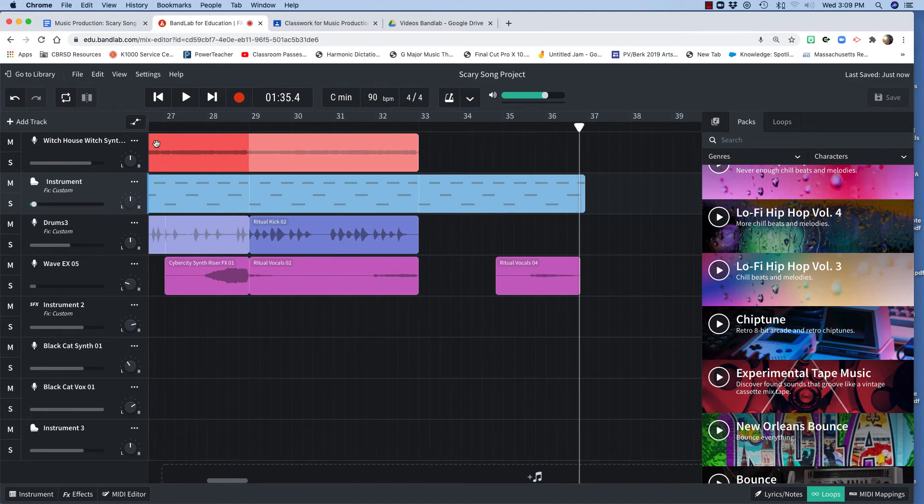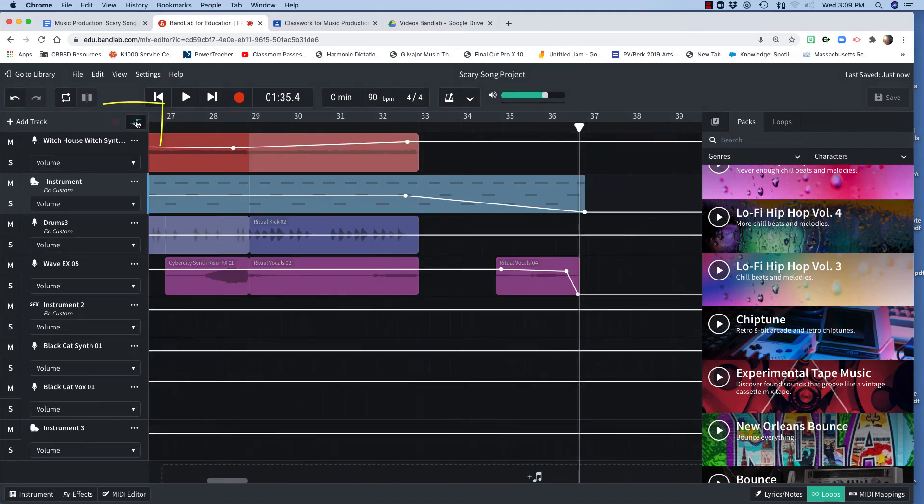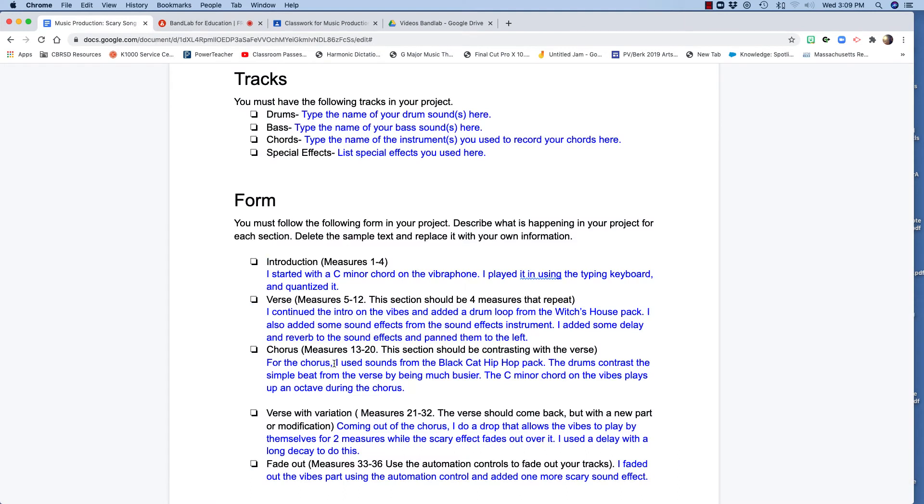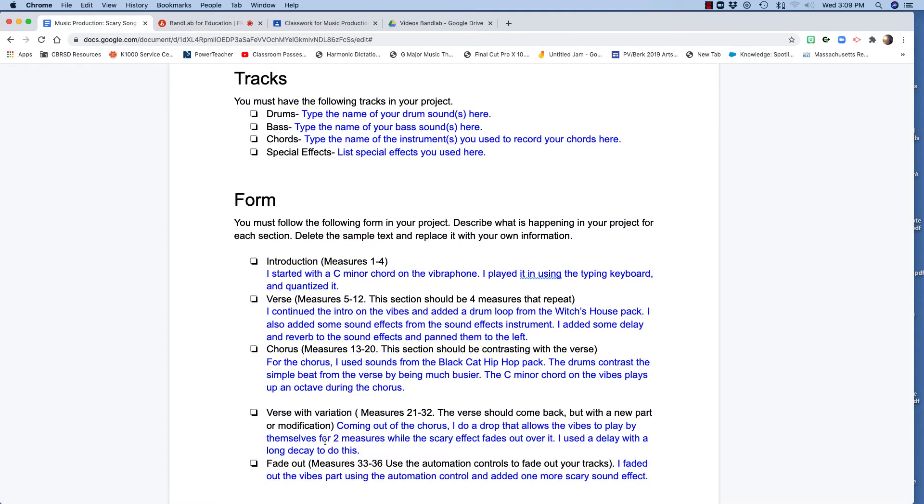The way I did the fade was like this. I clicked on this automation button up here and you can turn up anything or turn down anything. So since all of these other instruments stopped at measure 33, where I was supposed to start my fade out,